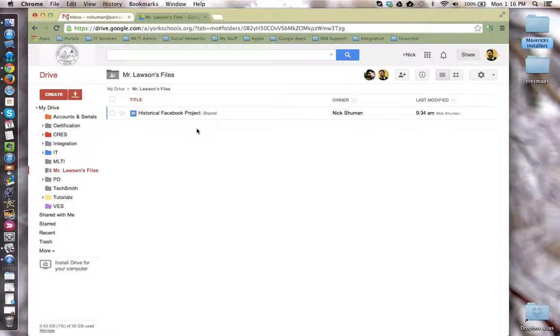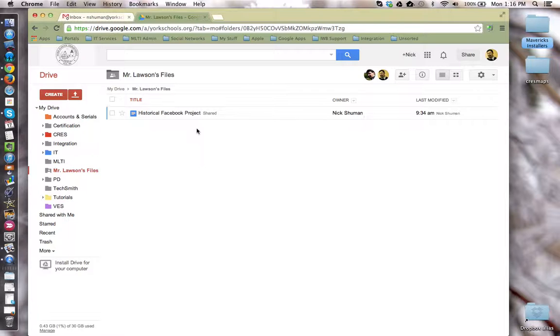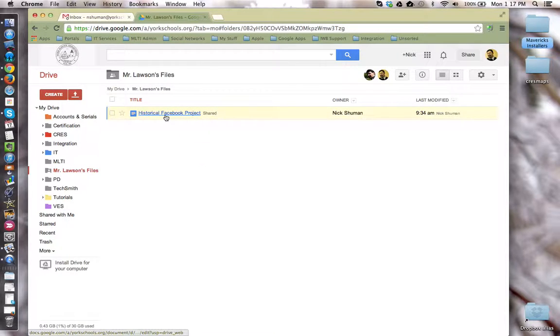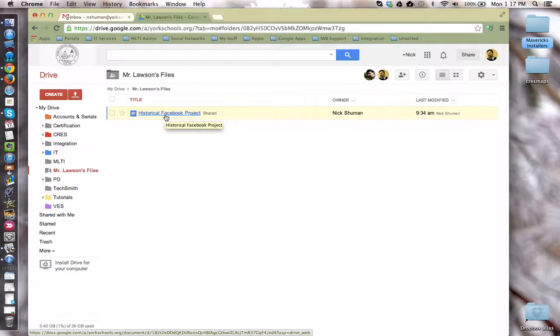Inside, they'll be able to find any files that you have decided to pass out or share with them. So here's a historical Facebook project document that has been shared with me, the student.